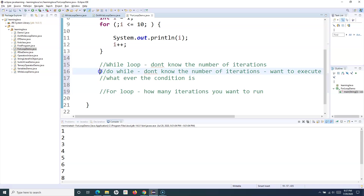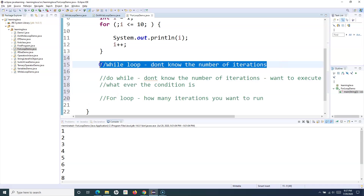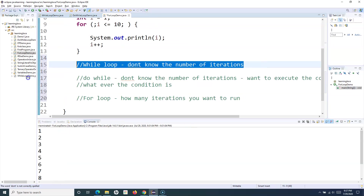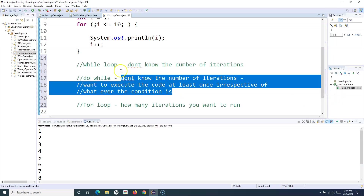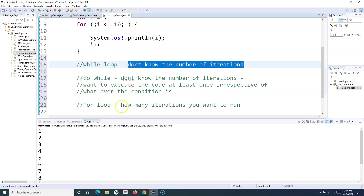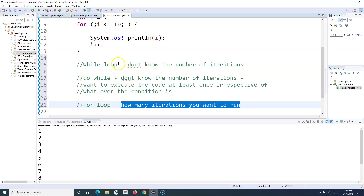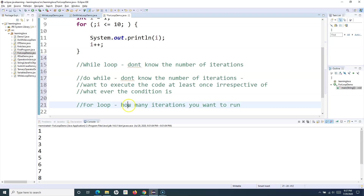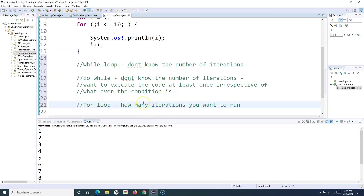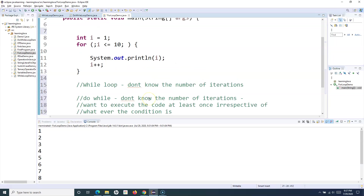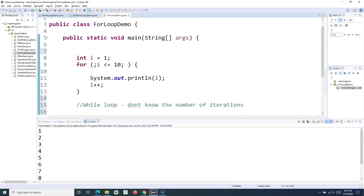So these are the key differences: use while or do-while when you don't know the number of iterations — with do-while executing at least once regardless of the condition — and use for loop when you know how many iterations you are going to run. That's the key point to remember for while, do-while, and for loop. That's all for this tutorial. Hope you like it. Thank you very much for watching.